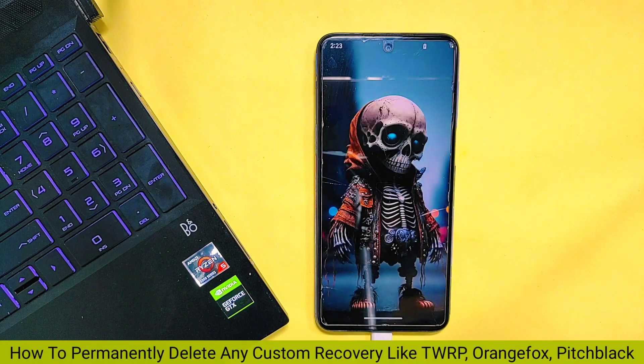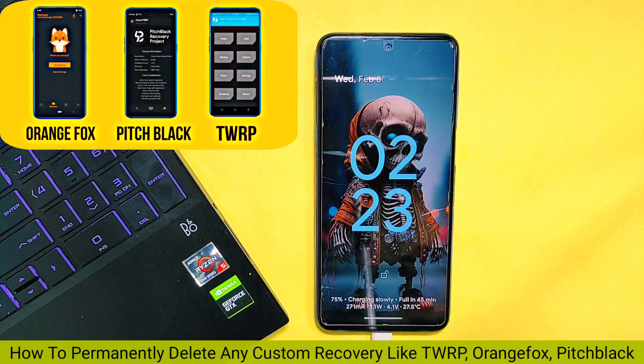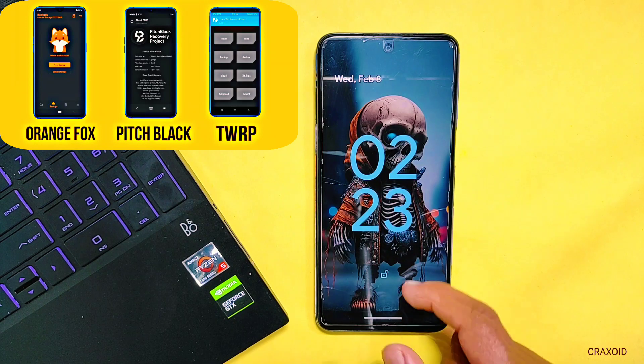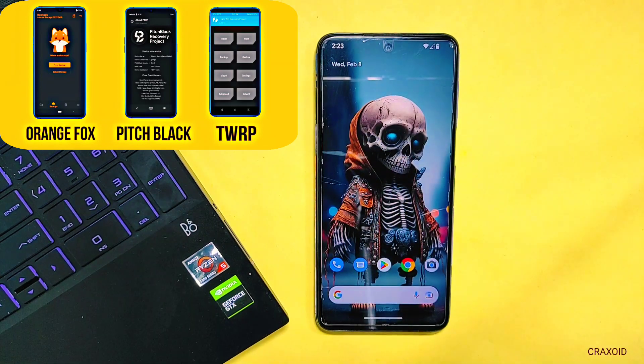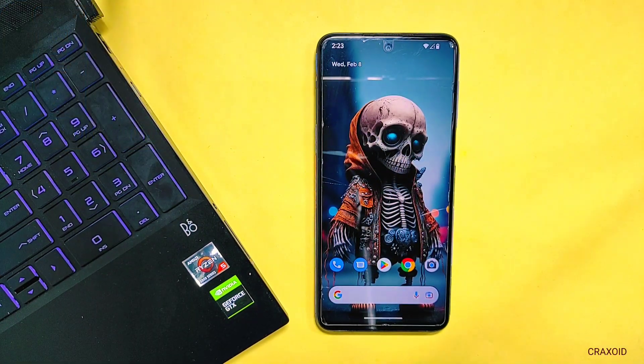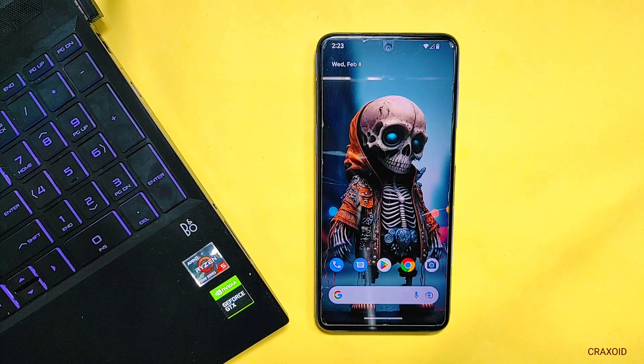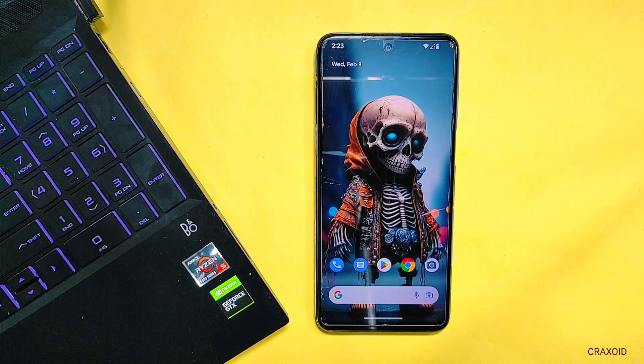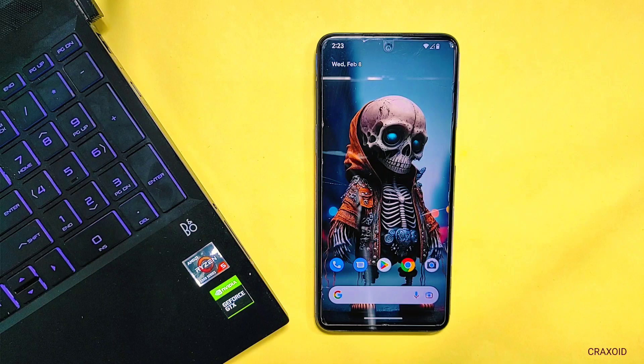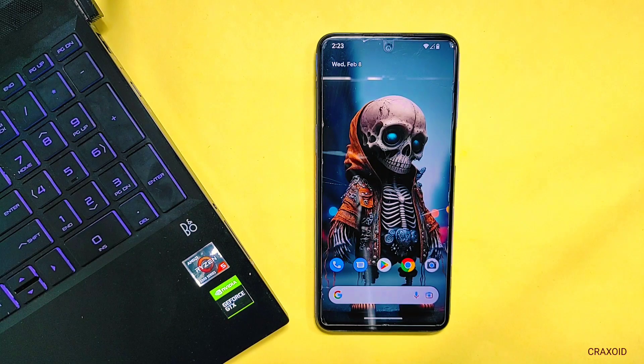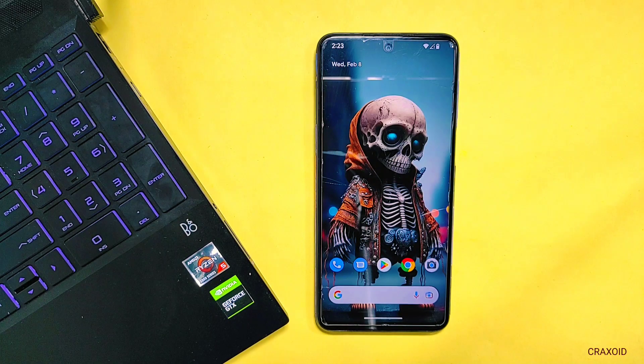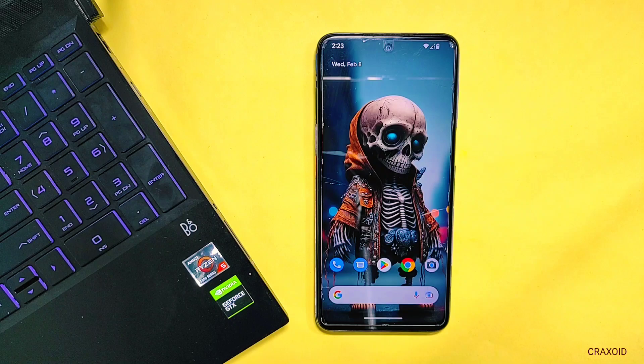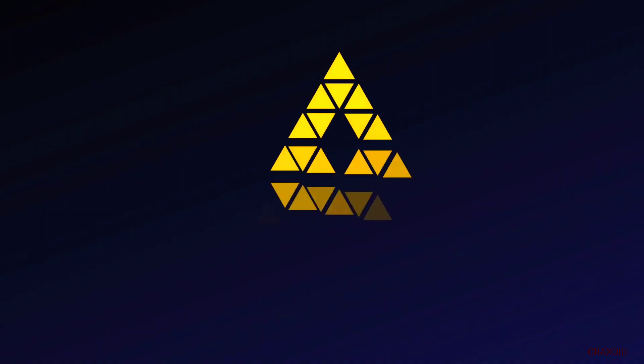How to permanently delete any custom recovery like TWRP, Orange Fox, TWRP Black, etc. and revert back to original stock recovery. Hello everyone, welcome to Crack Suite. If you are facing issues with your custom recovery or simply want to return to manufacturer's default stock recovery, this guide will walk you through the process step by step. So sit back, relax, and let's get started.